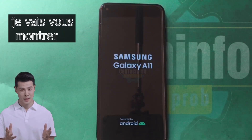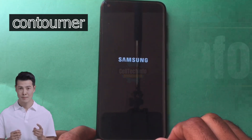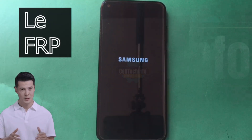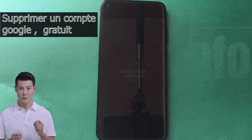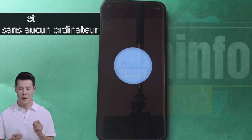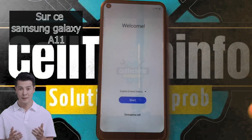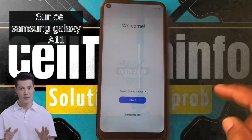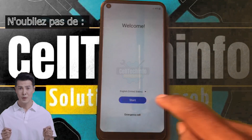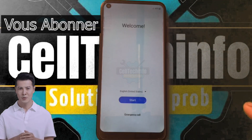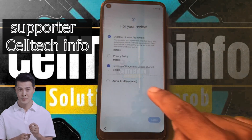Hello guys, today I will show you how you can bypass FRP or delete a Google account for free and without PC on this Samsung Galaxy A11 running Android 12. Don't forget to subscribe and give a like to push up the channel.